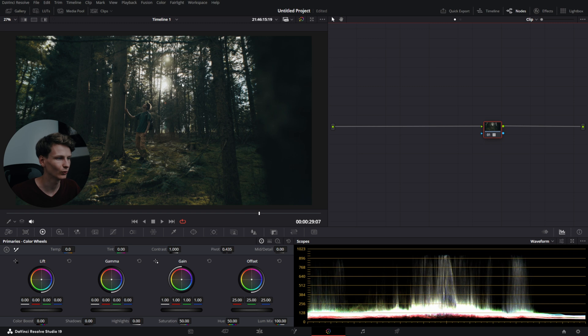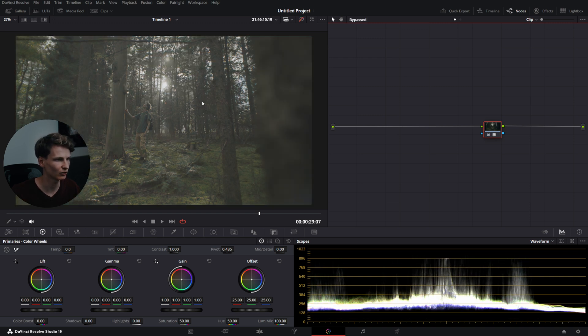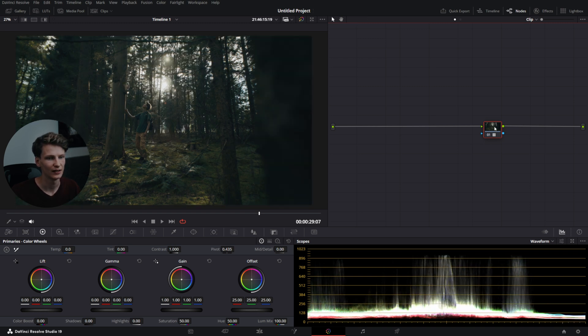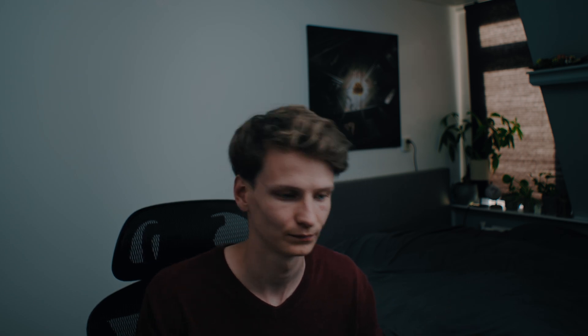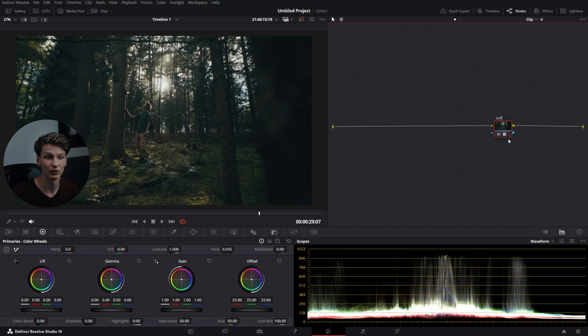Now we have a shot right here with a lot already on it. It converts it from S-Log3 into Rec.709 with a cool look over it. It's my Nebula XTR LUT for S-Log. It also exists for all other cameras if you're interested. I'm just gonna use it instead of a CST. I'll name this node LUT.